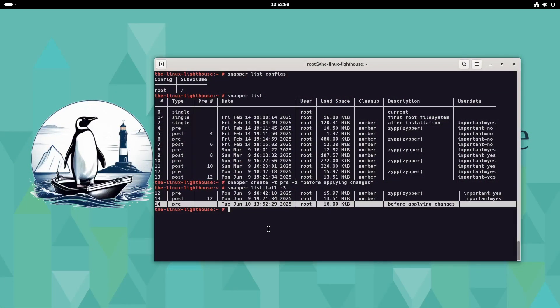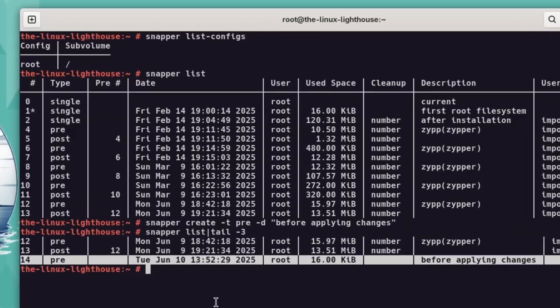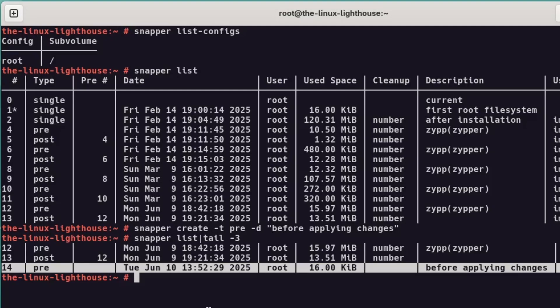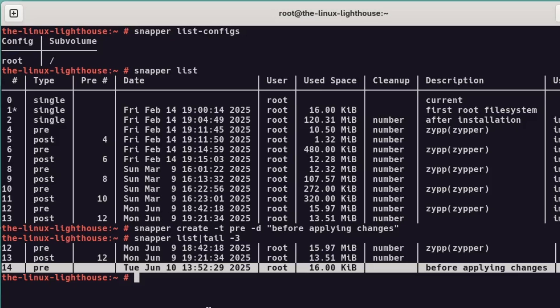If you installed OpenSUSE Tumbleweed with the default BTRFS file system and you're using snapshots, here's something I recommend. Before making any big changes to your system, run this command: snapper create -t pre -d and a description message, here before applying changes. This creates a snapshot you can roll back to if anything goes wrong.